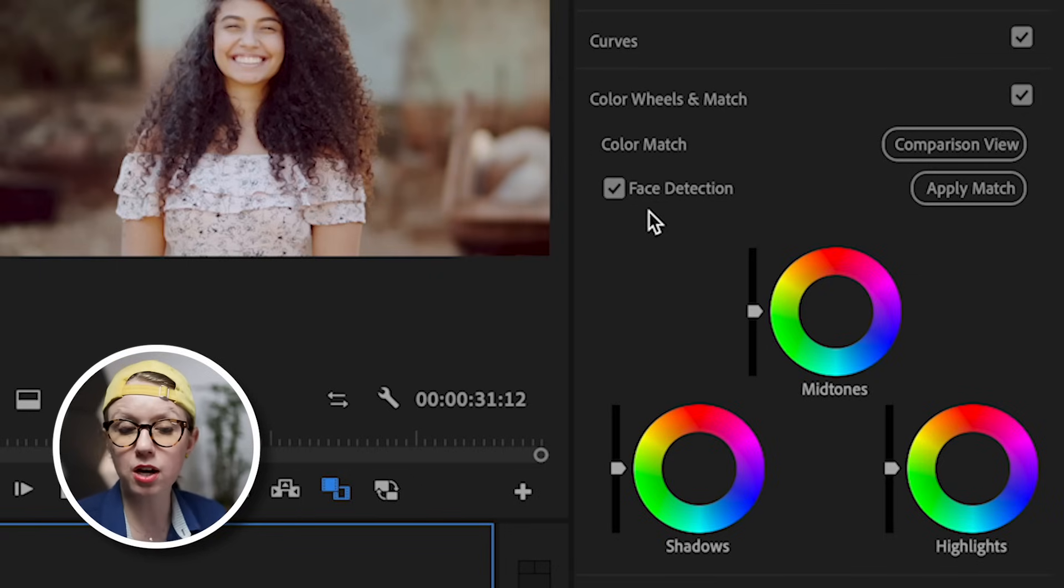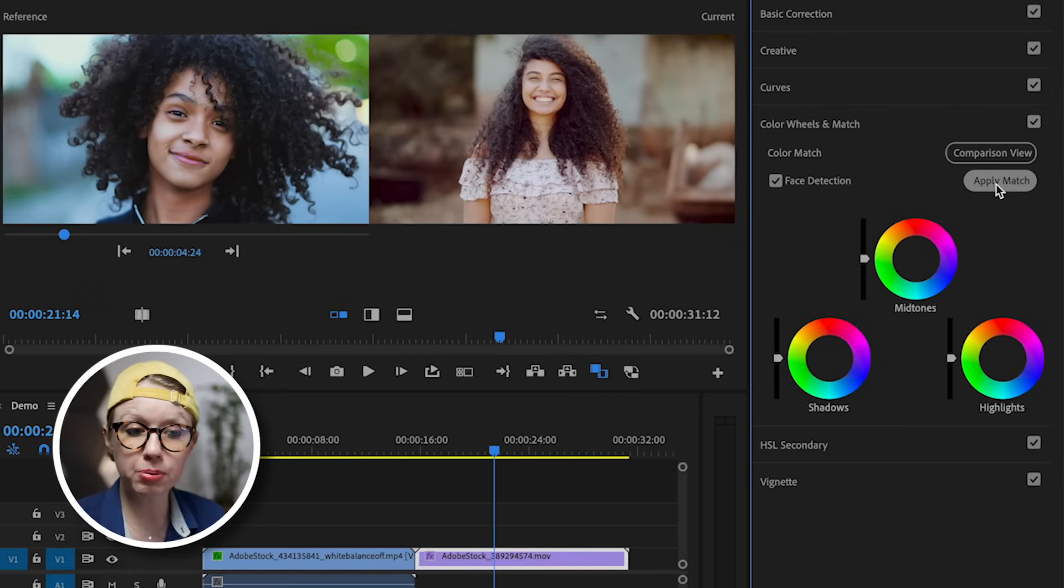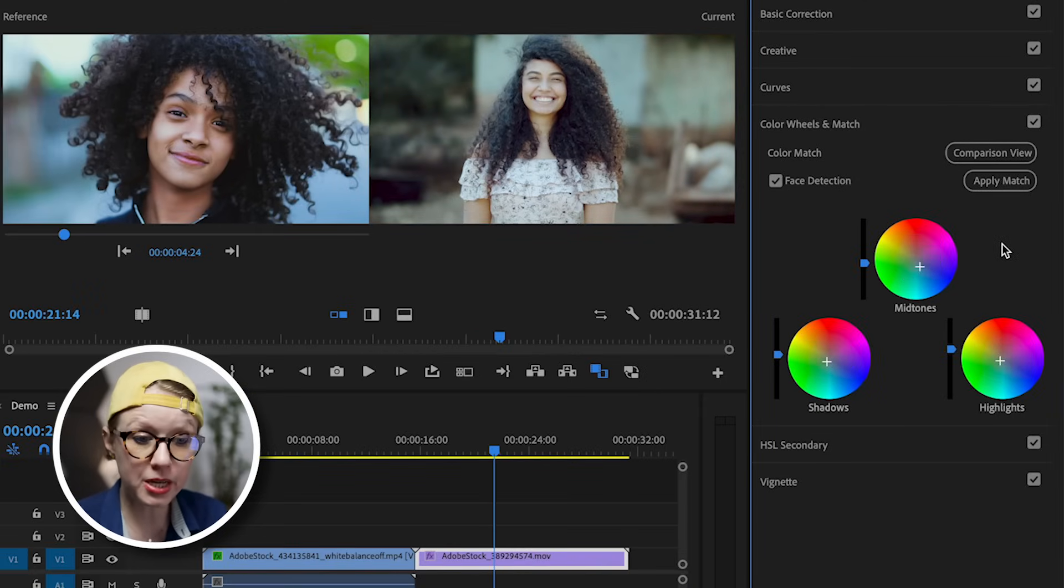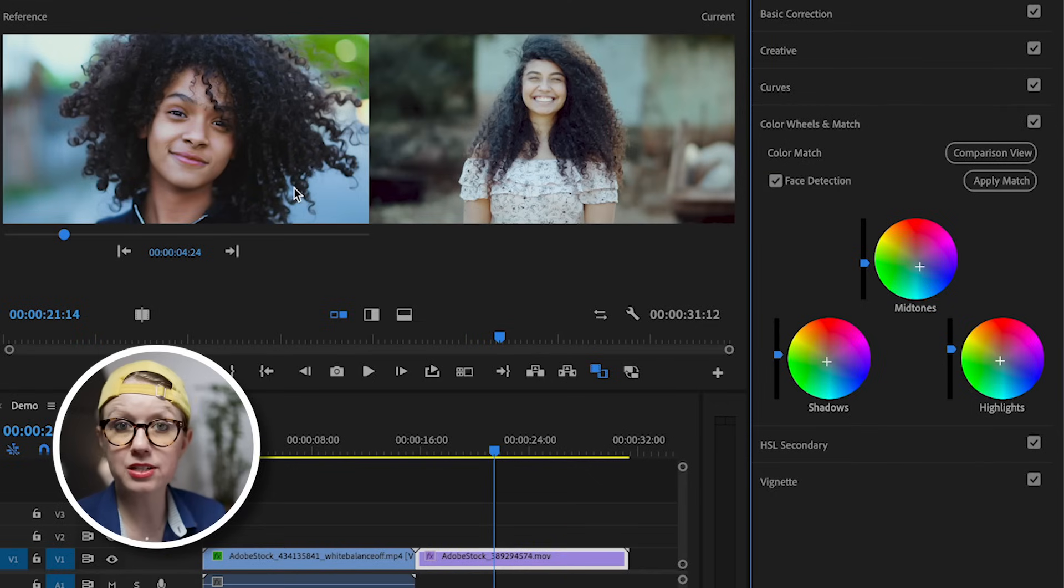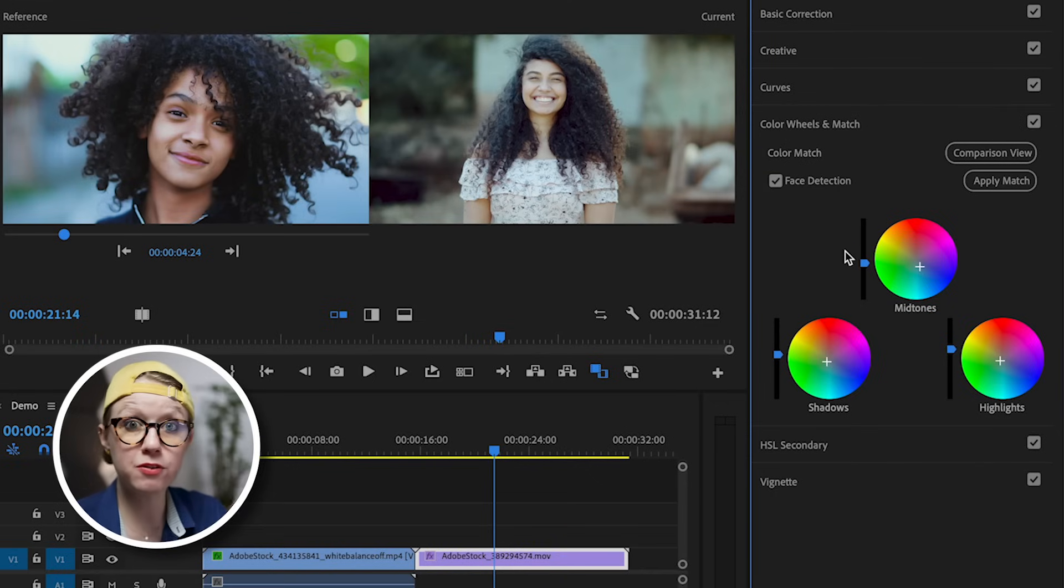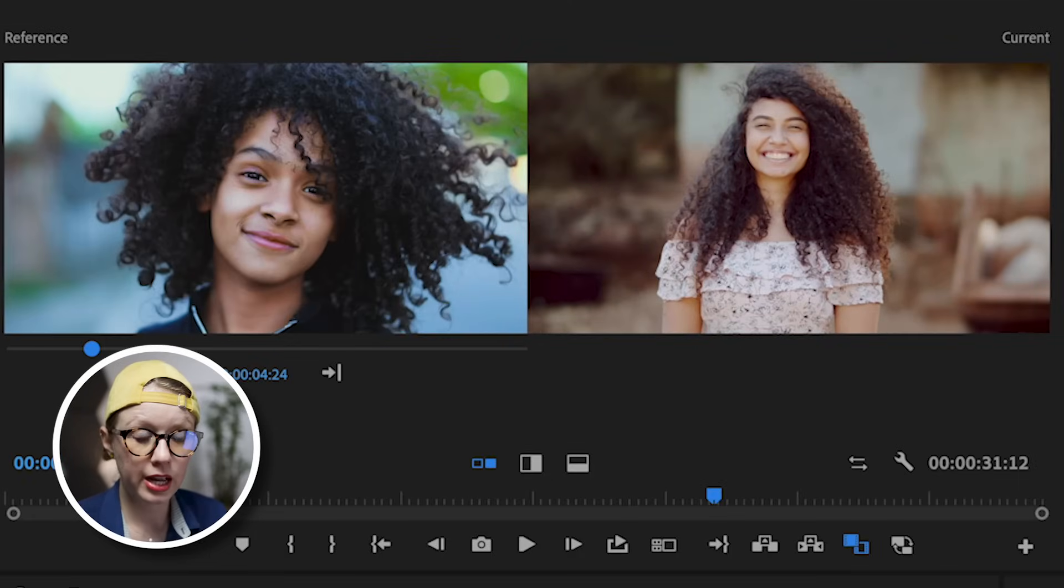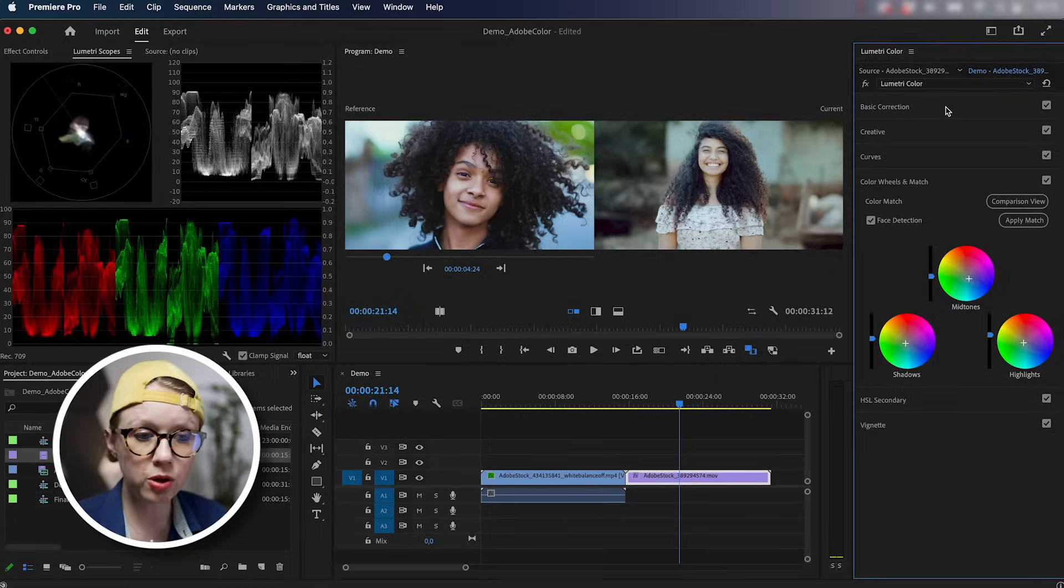And now select apply match and just like that, it made adjustments to the mid tones, highlights and shadows to better match this image. It's not perfect yet. There are a few more adjustments we can make, but look at the before and the after, it's a lot closer. So there's a couple more things that I would do.